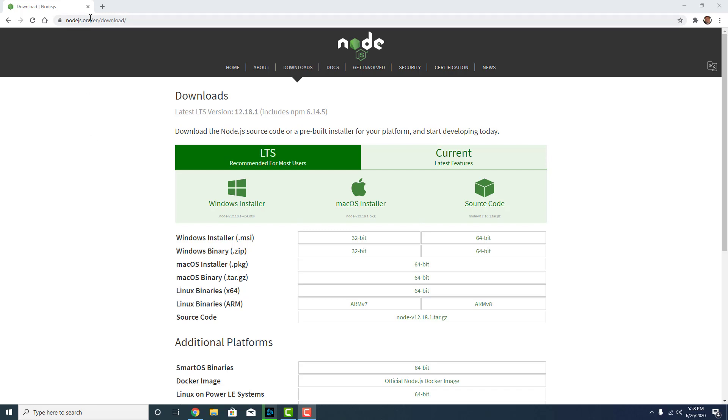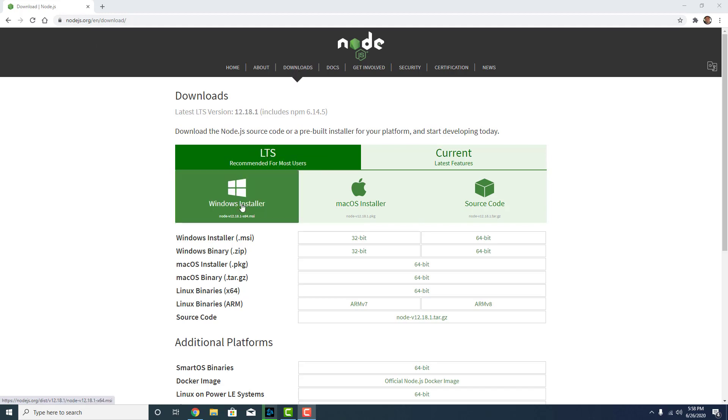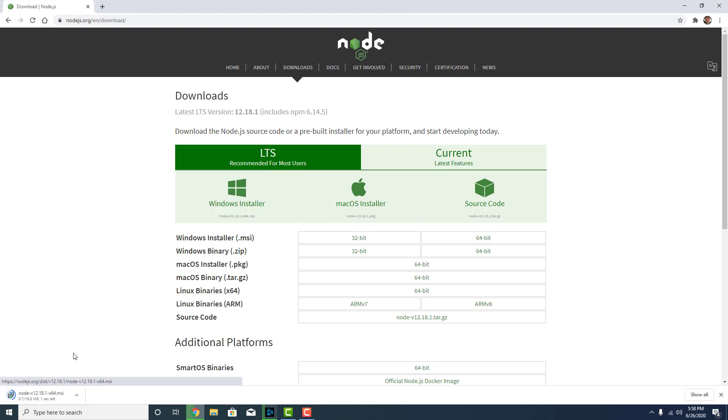So I just go to Node.js.org and then I went to the downloads link up here in the menu. It's got LTS selected by default and then I just click on Windows installer. I'll click on this down here so when it's done downloading it'll open automatically.